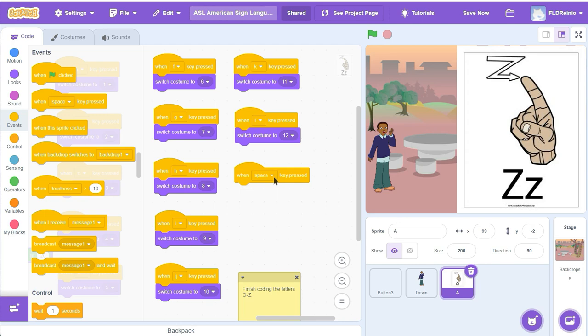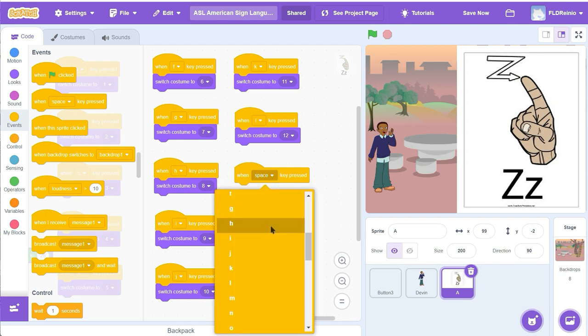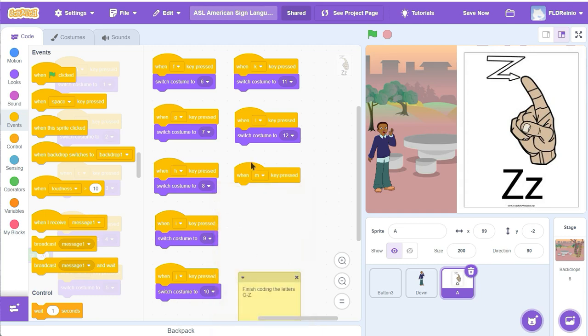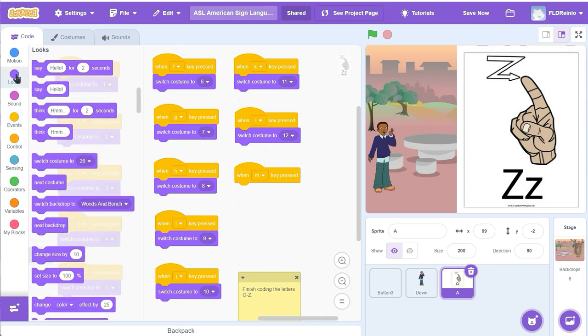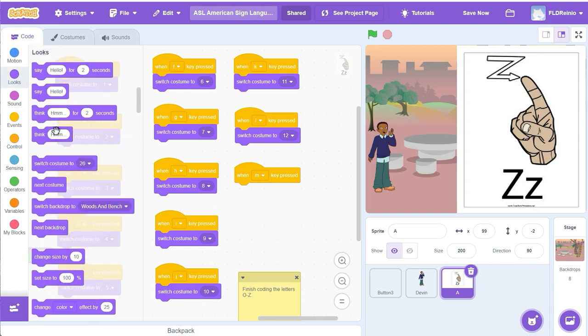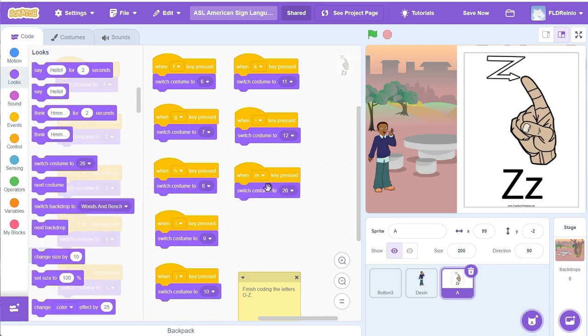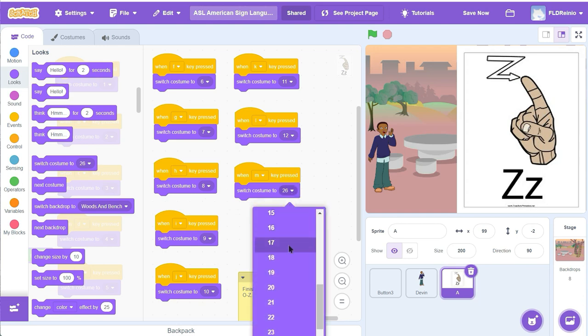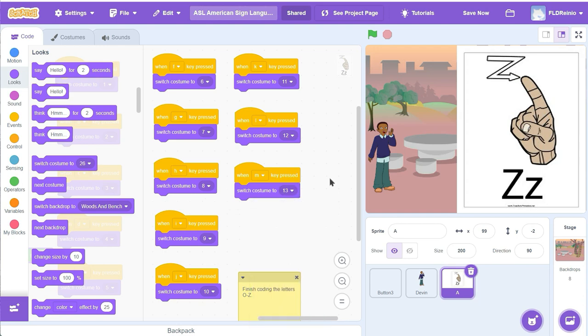I'm going to click on the little arrow right there, right there. When the letter M is pressed, then switch to costume number 13. So I'm going to go to the looks right there, grab costume, switch to costume. And I want to switch it to costume number 13. Right there. Let's see if that works. Ready? Green flag.